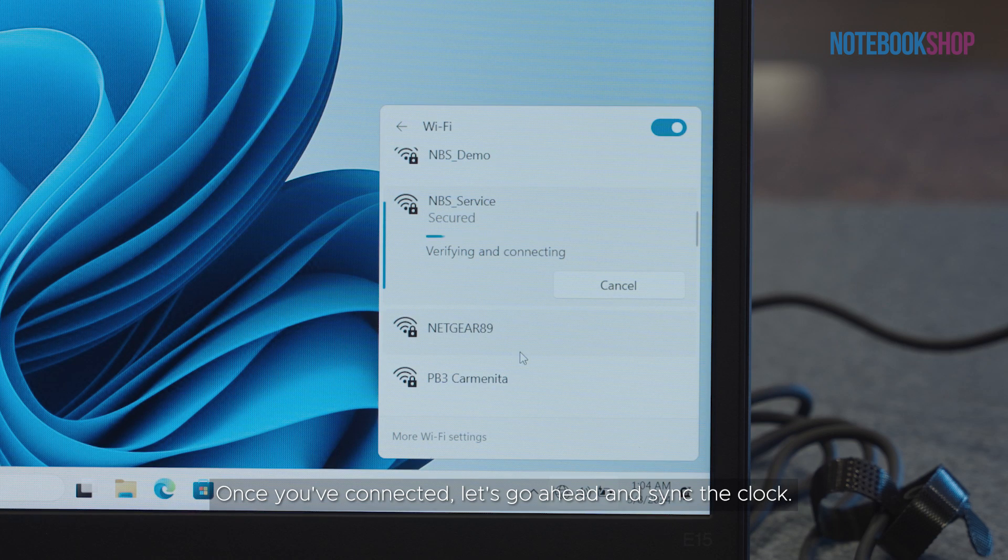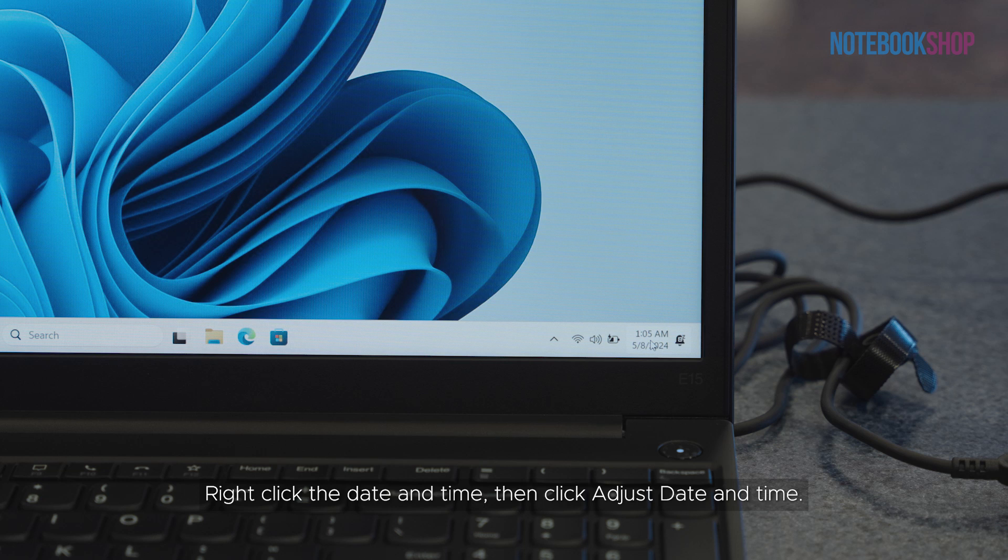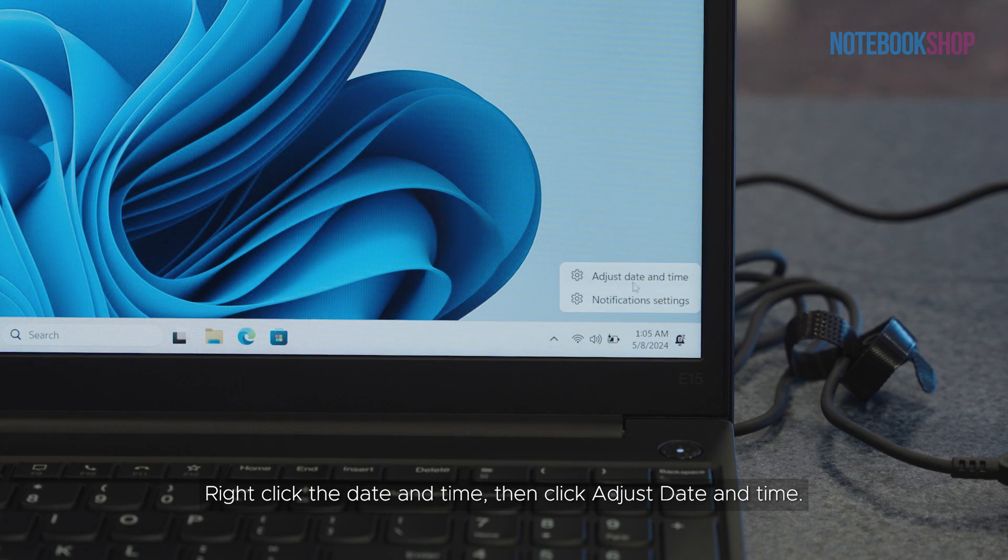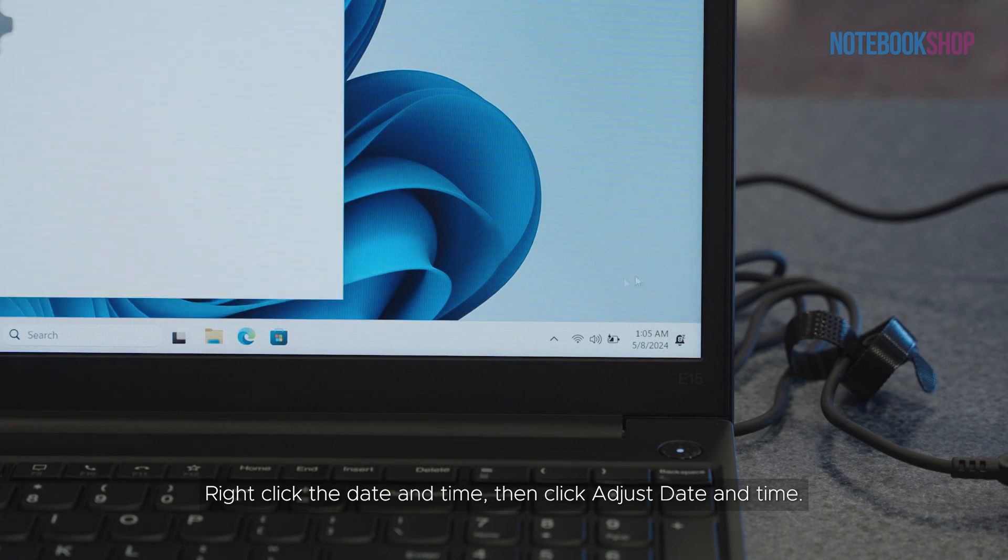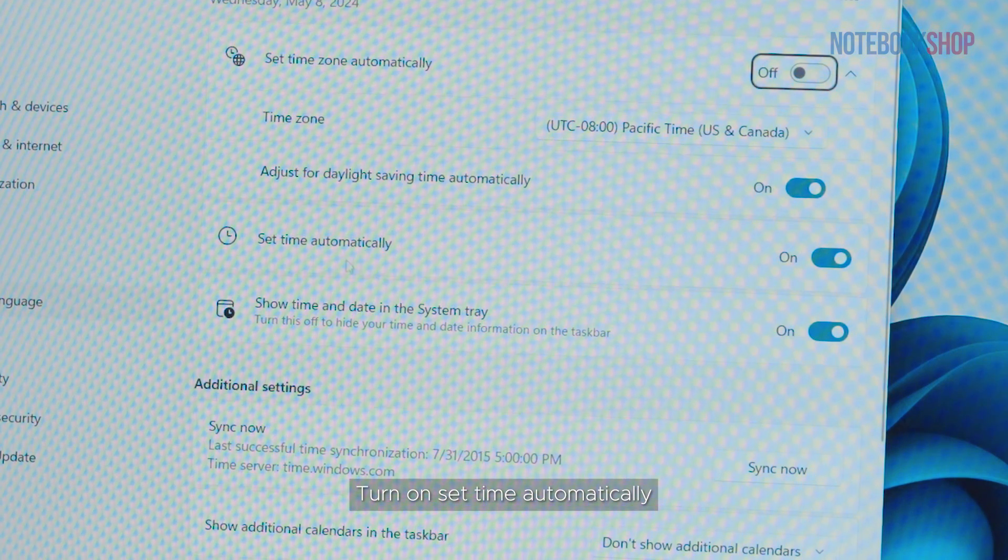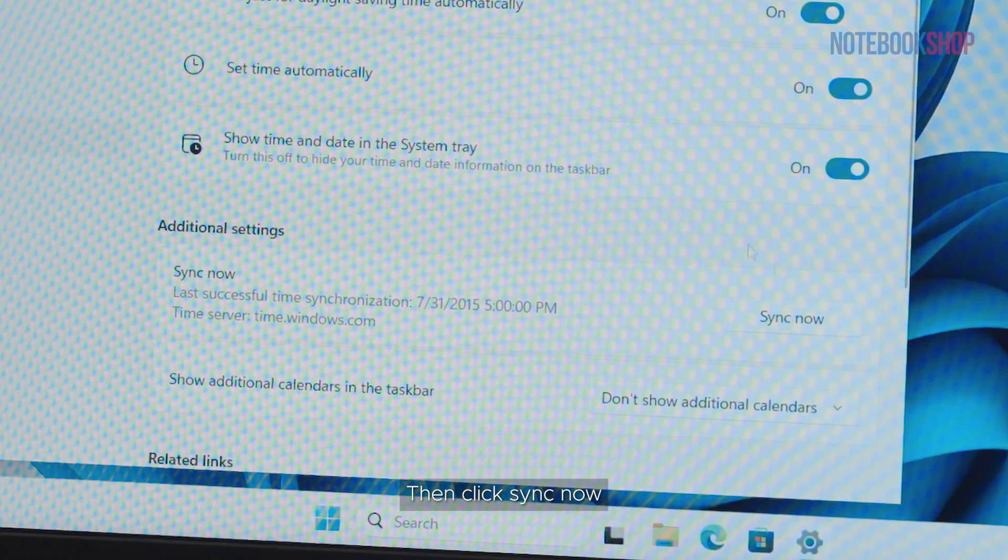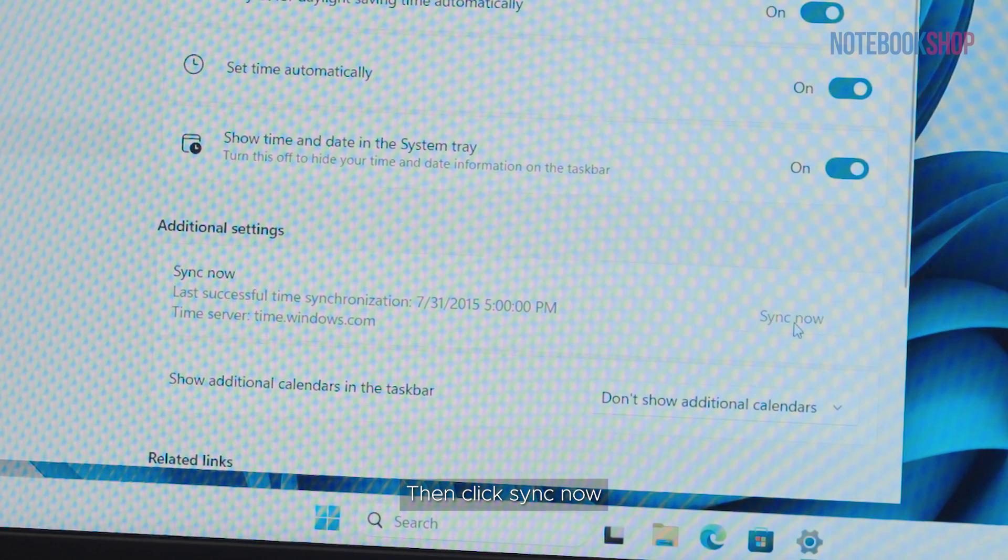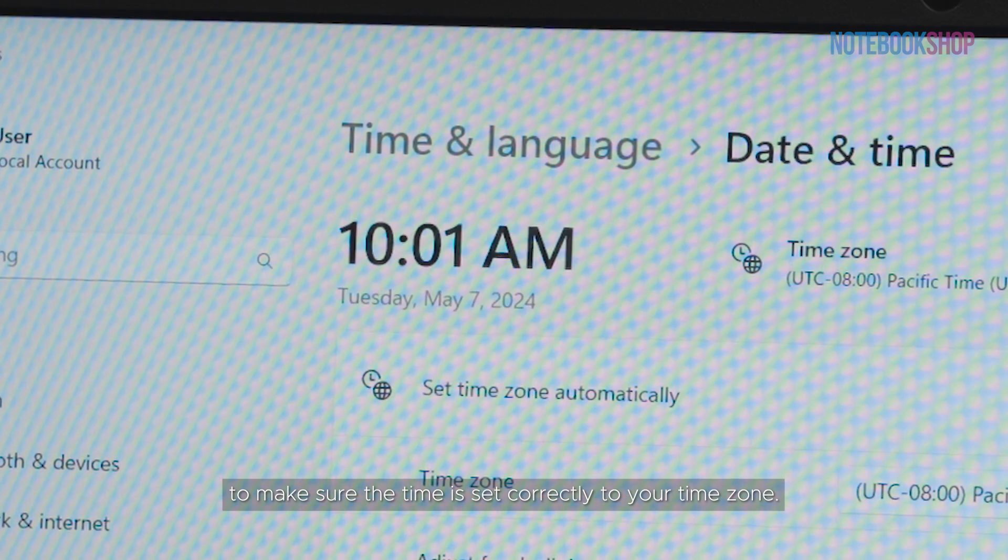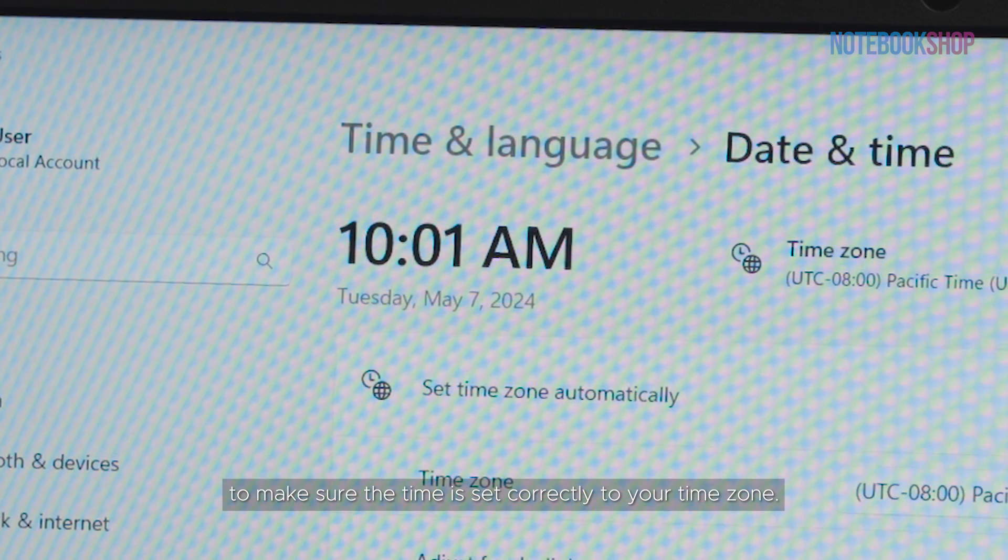Once you've connected, let's go ahead and sync the clock. Right-click the date and time, then click adjust date and time. Turn on set time automatically, then click sync now to make sure the time is set correctly to your time zone.